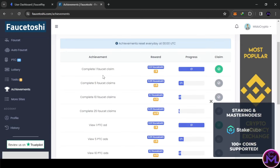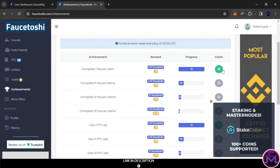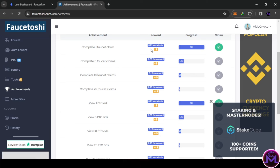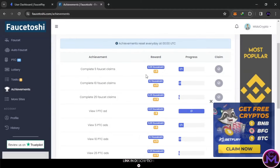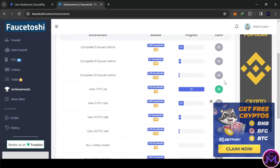Go to the achievements section - by completing faucet claims you can get more Faucetoshi. Just once you get 0.01, 5 times you get 0.05, 10 times as you can see. If you complete 30 you can claim all of these - 0.25 here, here, and here. It could be possible to withdraw every day if you work on the website. Once you claim this just click on it, and this resets every day.